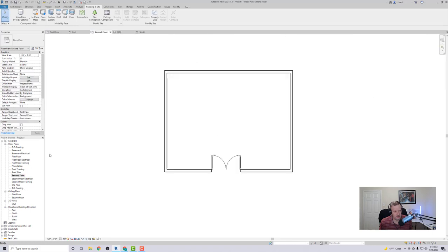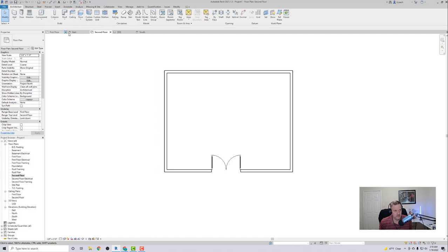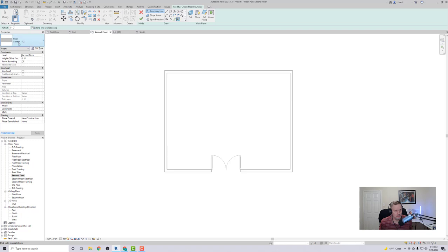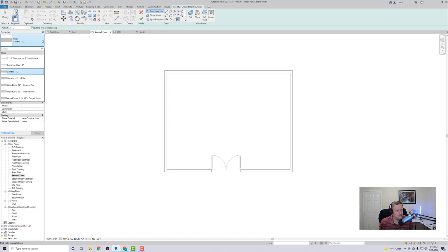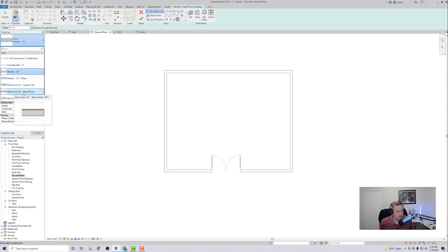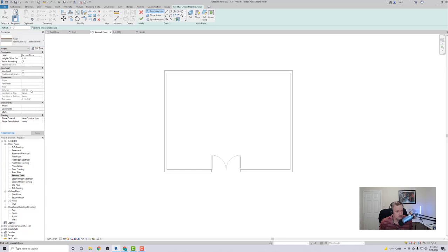What I'm going to do is I'm going to create a floor. So I got Architecture, I'm going to go to Floor. Right now I got Floor Generic 12 inches. Let's do Wood Joist 10 inch Wood Finish, let's do that one.